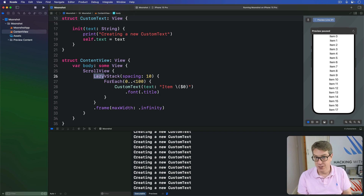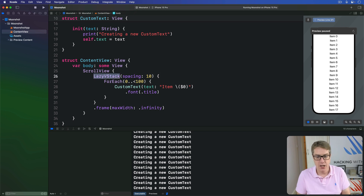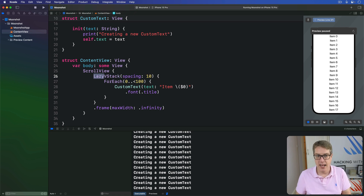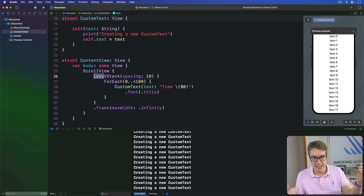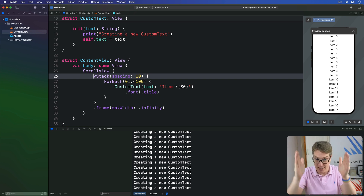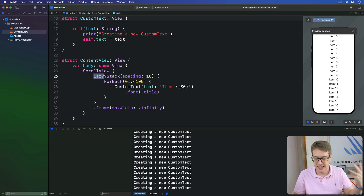Although the code to use regular and lazy stacks is the same, there is one important layout difference: a LazyVStack will always take up as much space as is available in the layout, whereas a regular VStack only takes up the space it actually needs. This is intentional — it stops the lazy stack from changing its size constantly as it loads new views. A regular VStack makes all its views up front and can size itself correctly, but the lazy version must expand to fill the available space.